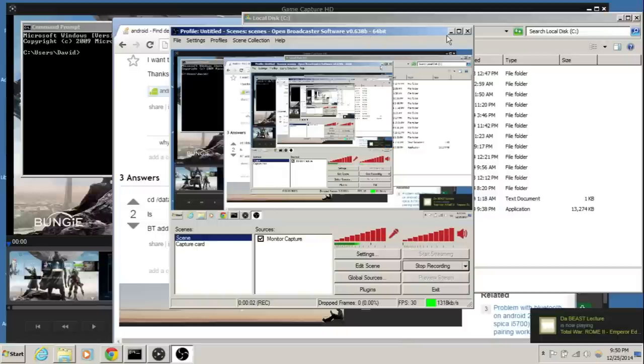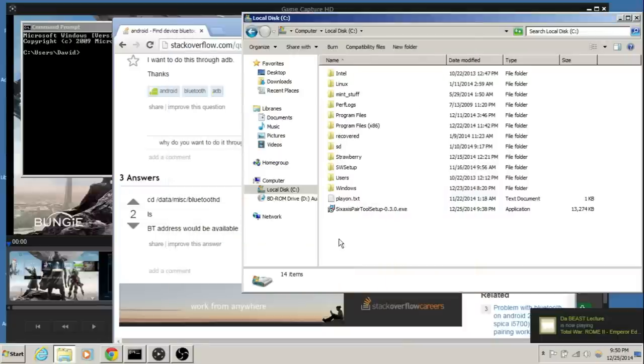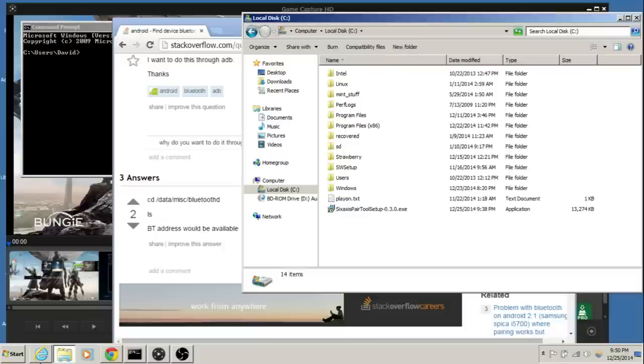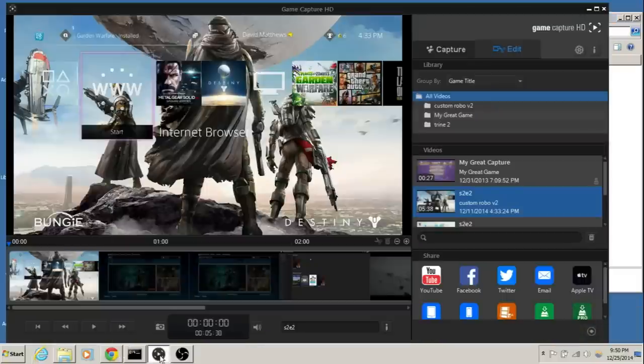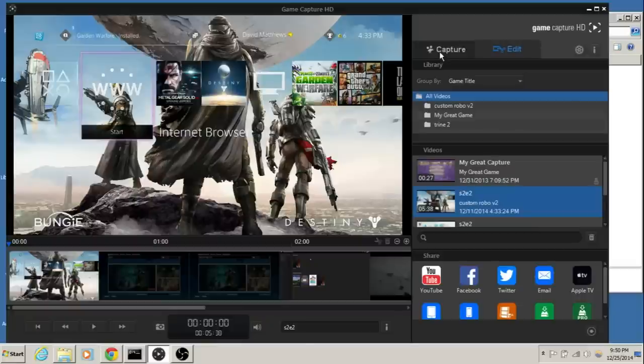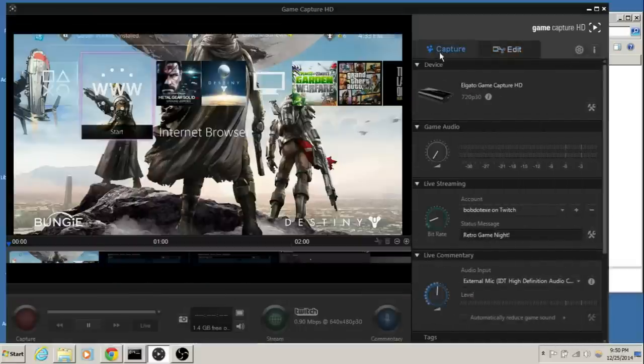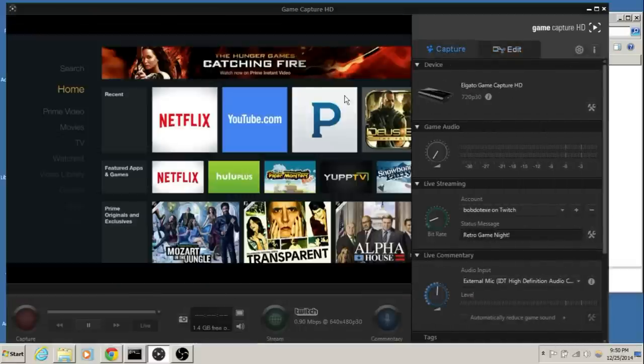Alright, hey guys, today I'm going to be attempting to set up DualShock 4 with the Amazon Fire Stick. Let me turn this offline real quick and switch this over to Capture, and now we can see the Amazon Fire Stick.